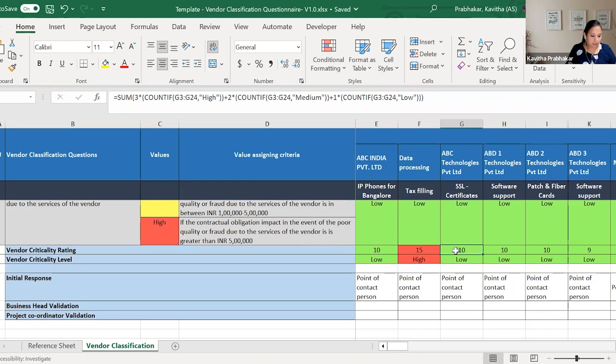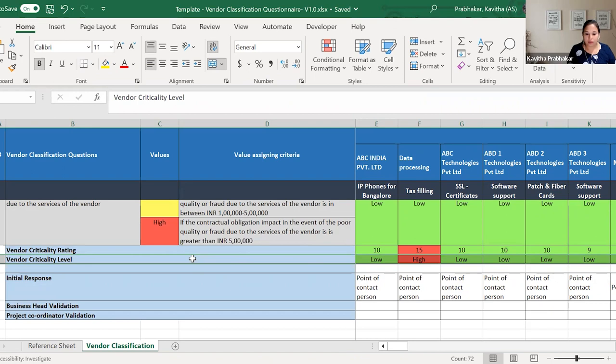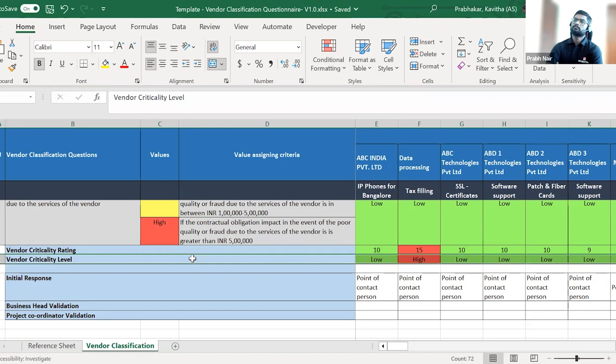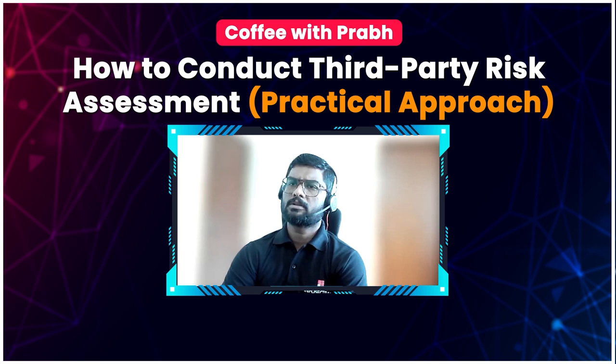This is an Excel-based activity for smaller organizations. If your organization is too big to handle it on Excel, there are tools available in the market — for example, ServiceNow. Deloitte also performs vendor risk assessment. There are a couple of market experts which provide these services.